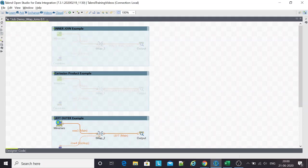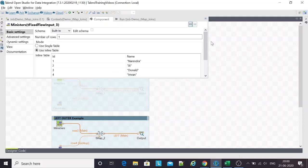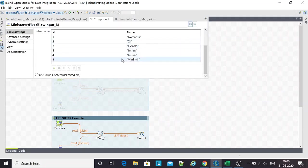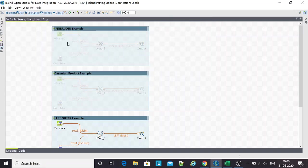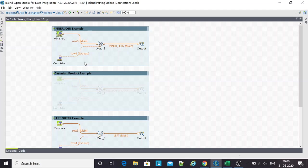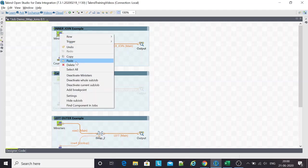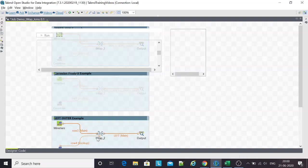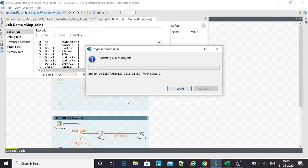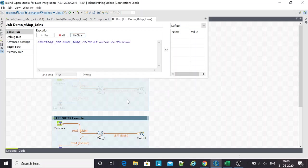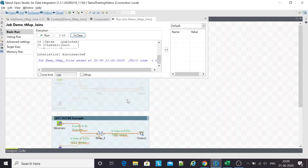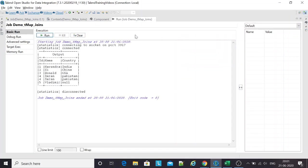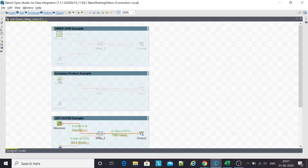The other example is the left outer join. In this, the trick is that all the rows from the left table would come in, including Vladimir. In the inner join example, there was no Vladimir record in the output. In this left outer join example, the Vladimir record should come out because we're doing a left outer join. All rows from the left table would be returned irrespective of the keys present in the lookup table. For Vladimir, there is no key, and hence there's a null.